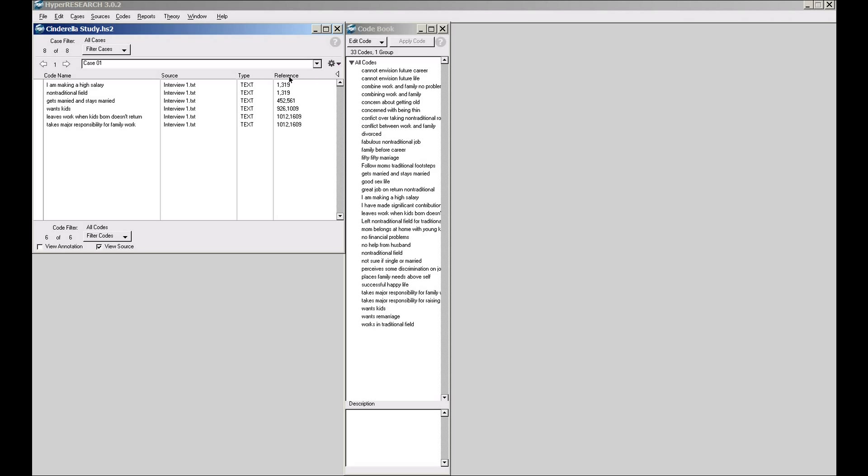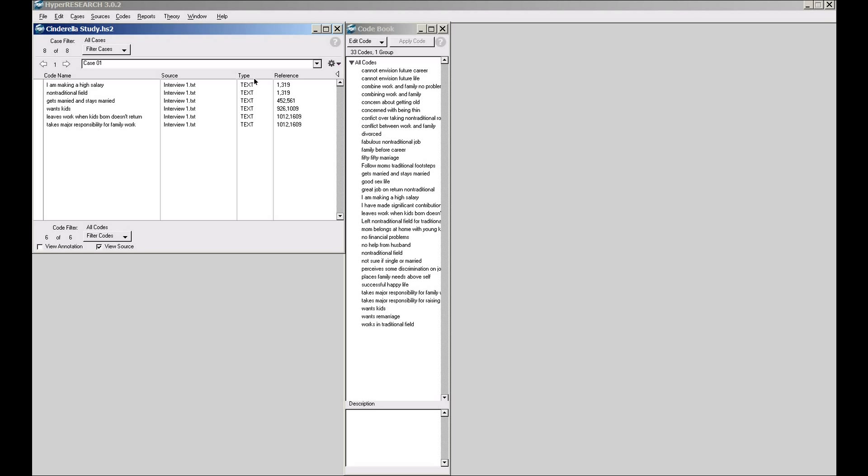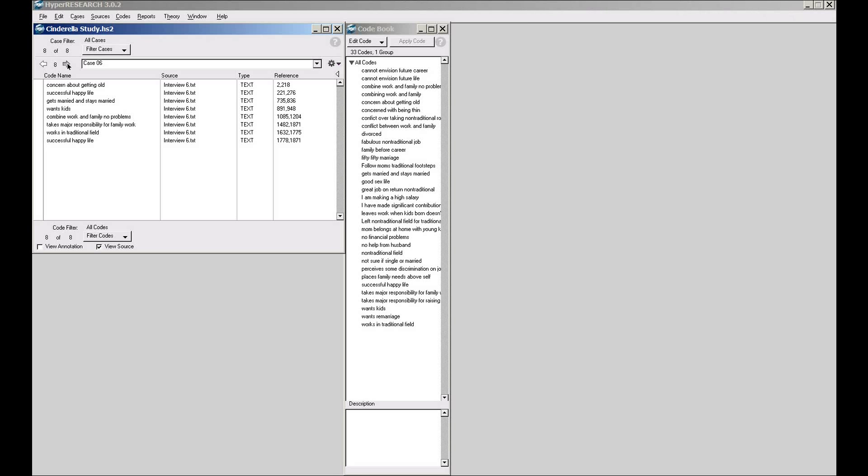HyperResearch has a really important concept to understand. It's simple once you understand it and extremely powerful. Almost all the analysis and reporting that you will do in HyperResearch is based upon this concept of the currently selected cases and the currently selected codes, or more precisely, the currently filtered cases and the currently filtered codes. Let me show you what this means and why this concept gives a lot of power to the package. I have here now eight cases as I sort of cycle through them. You can see that there's a variable amount of codes on each case.